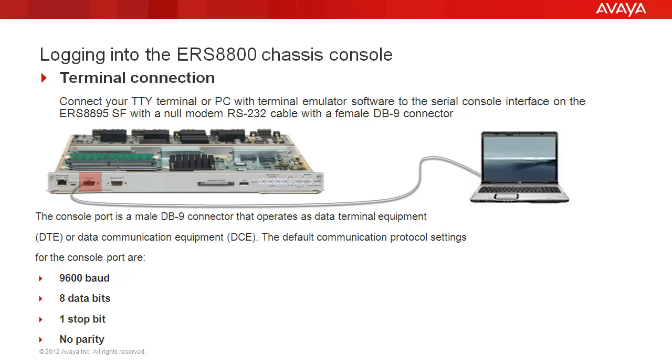Make this connection between your PC or terminal with a null modem RS232 cable. The cable must have a female DB9 connector.